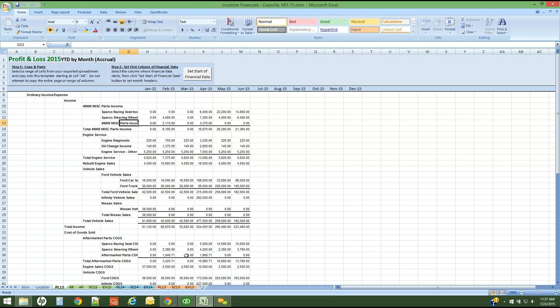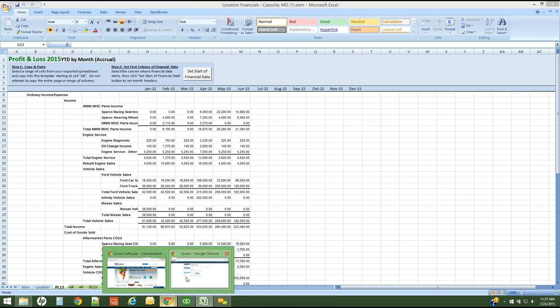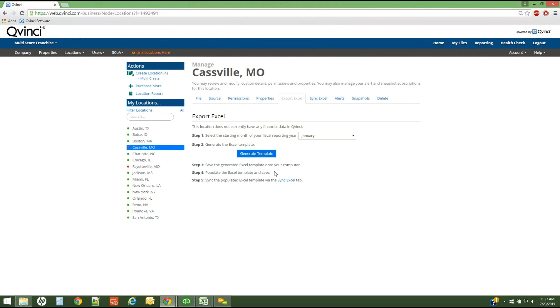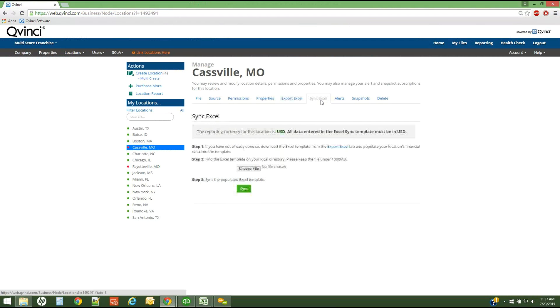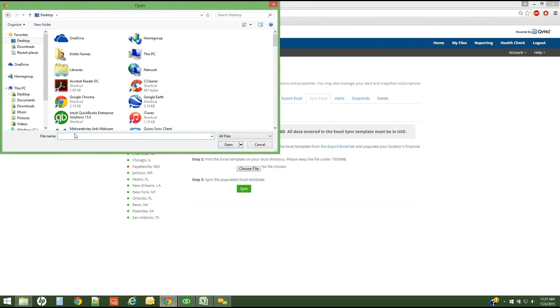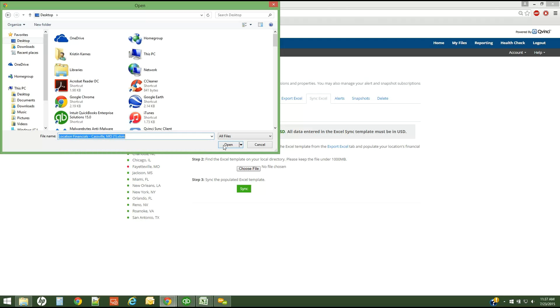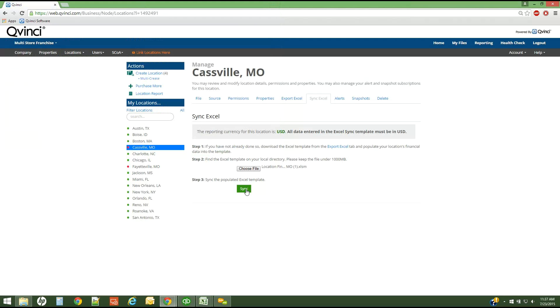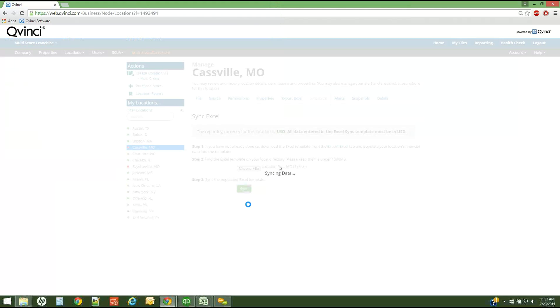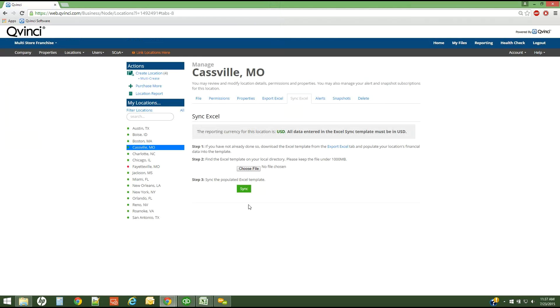Once I have pasted and saved the template, I pasted data in and saved the template. Now I can go back to my QVinci dashboard and I can sync the data in. I've already generated my template, put the data in, saved it. Now I'm going to sync via Excel. I'm going to browse and find my file. I called it location financials. I'll simply attach it and click the sync button. The sync process will take about 30 seconds time, and you will receive a confirmation at the end of that process. If your sync was successful, your screen will look like this. And that is your confirmation.